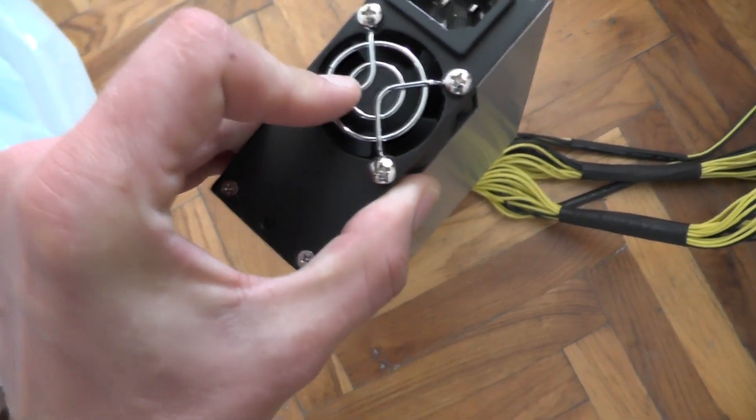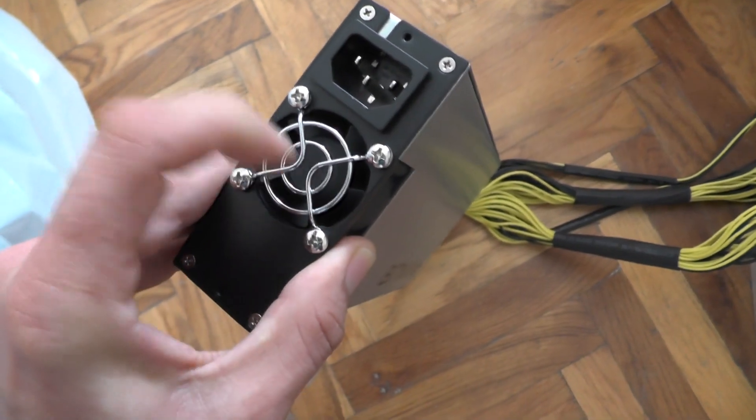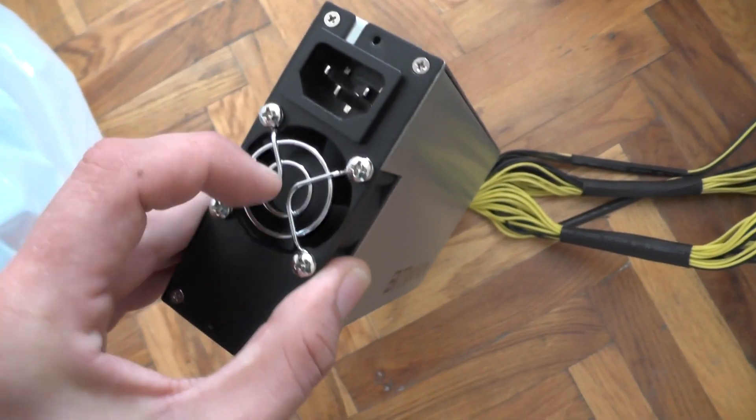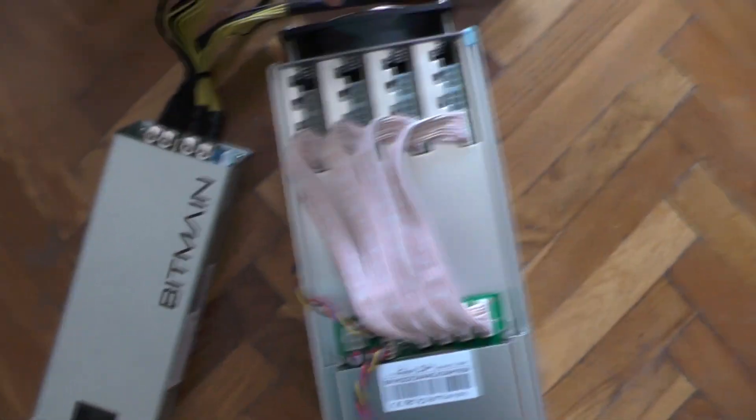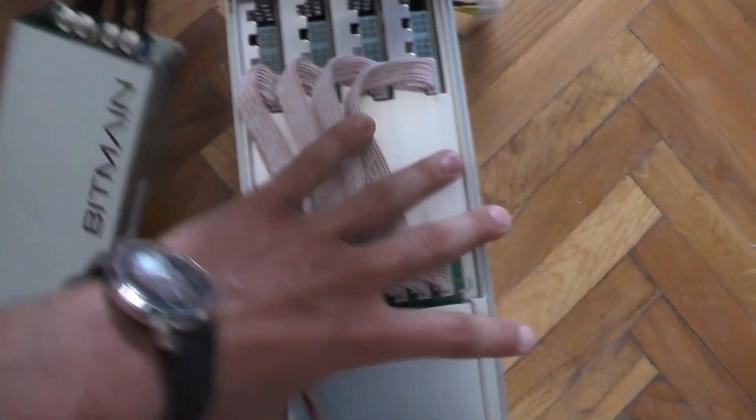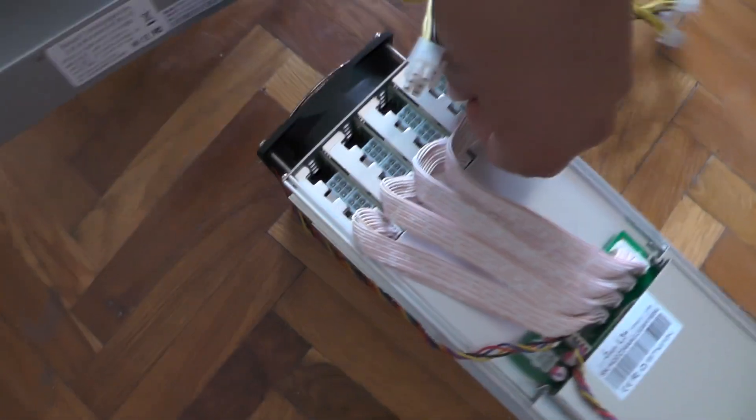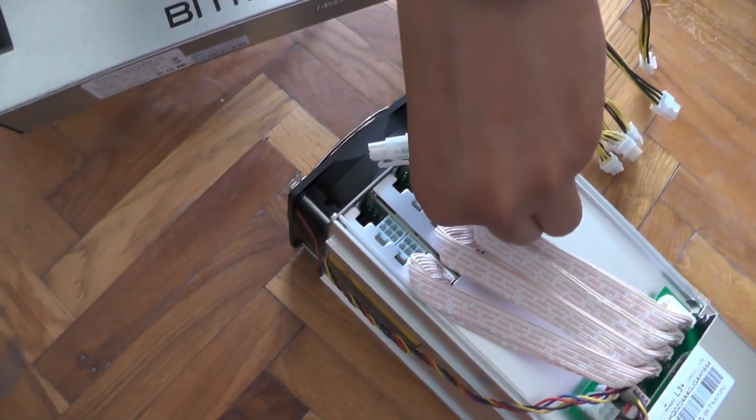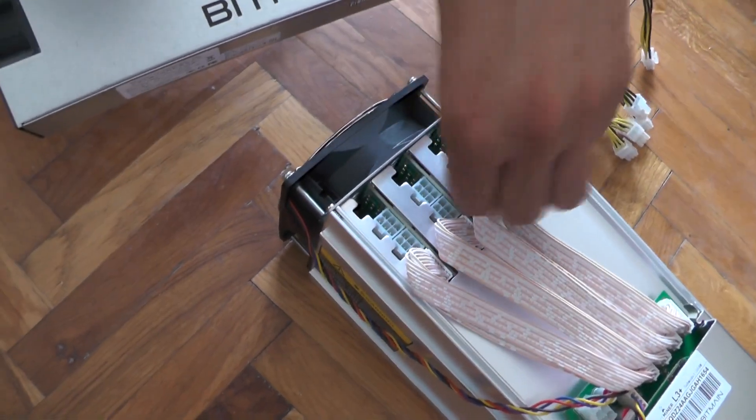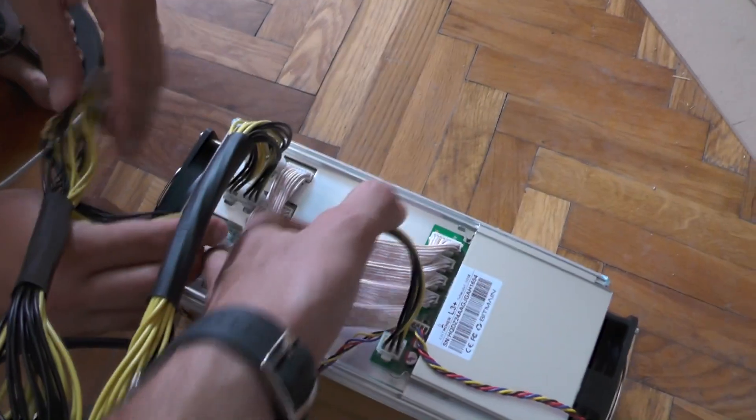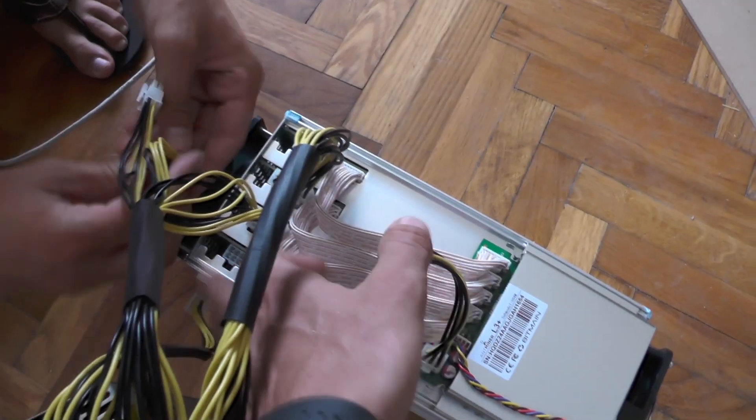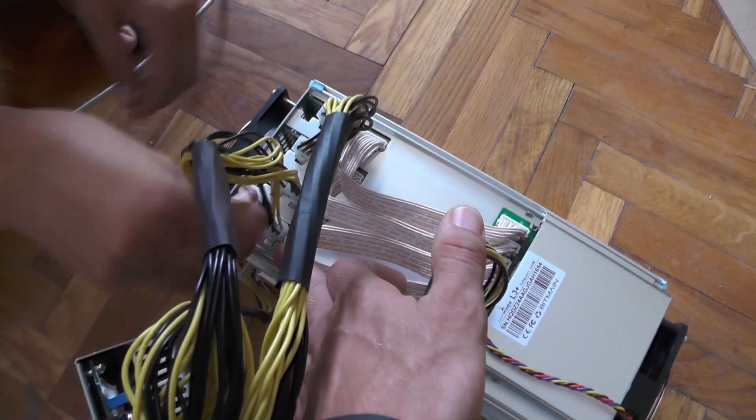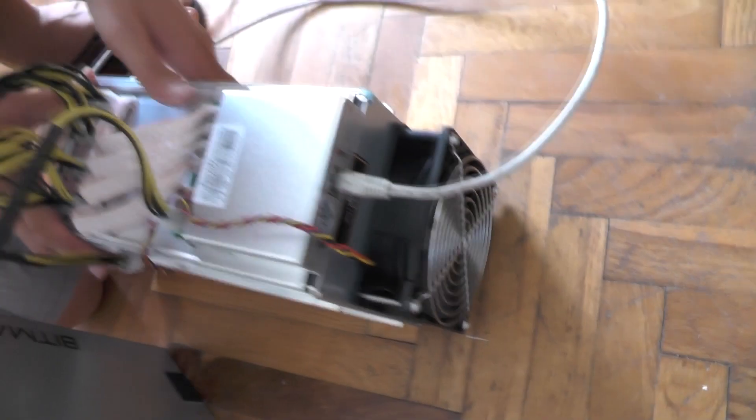Basically you can do some badass soldering with this. This is a fan which I believe is rather noisy. We will be connecting it and see just how much noise this thing makes and we will be configuring it.